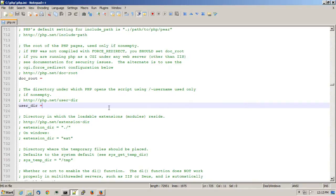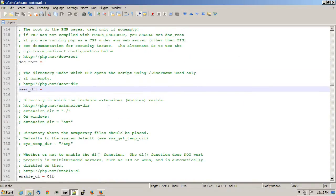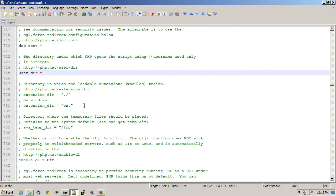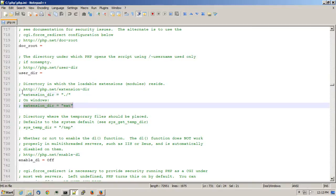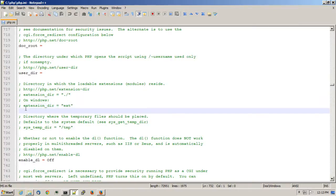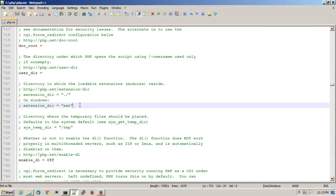And just below the User Dir section is an extension directory directive. And they have one for Unix and another one for Windows.